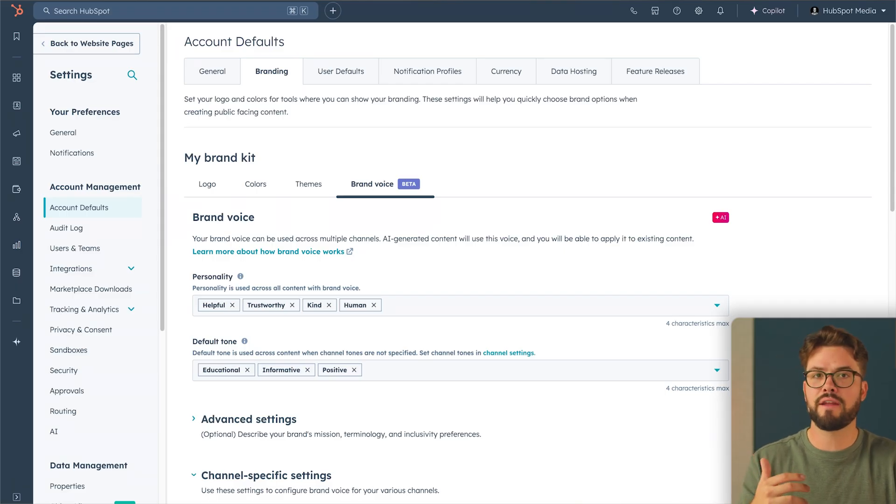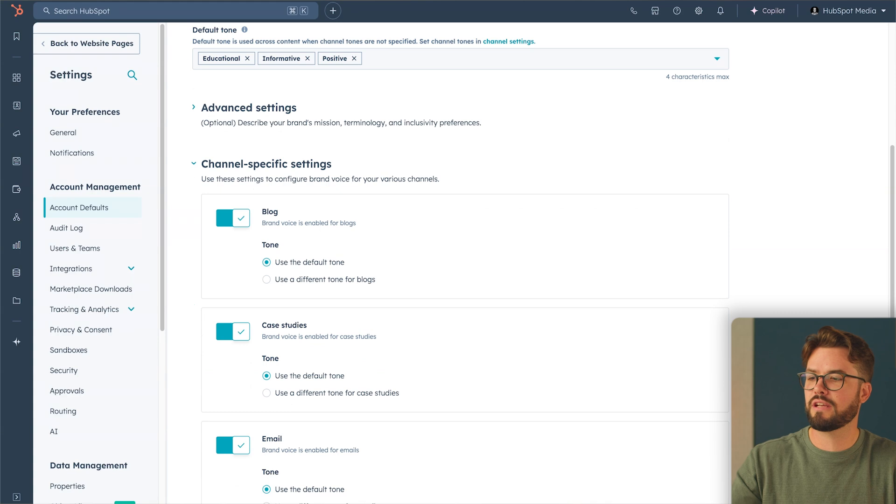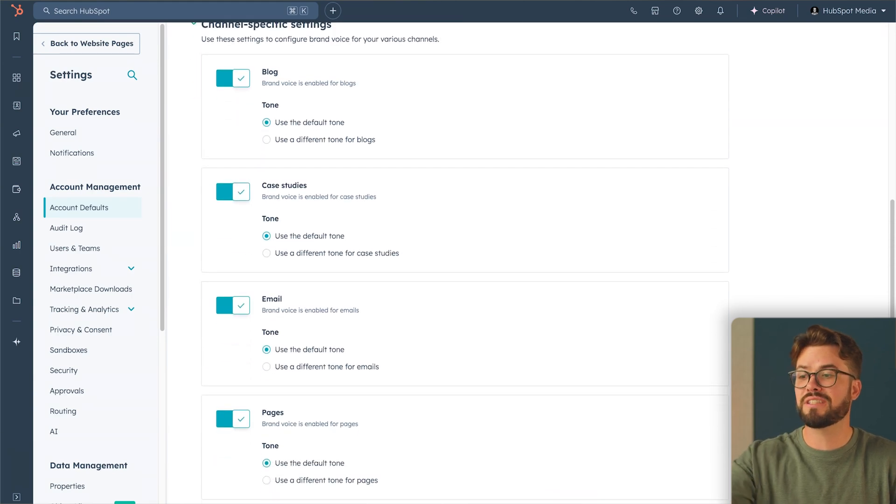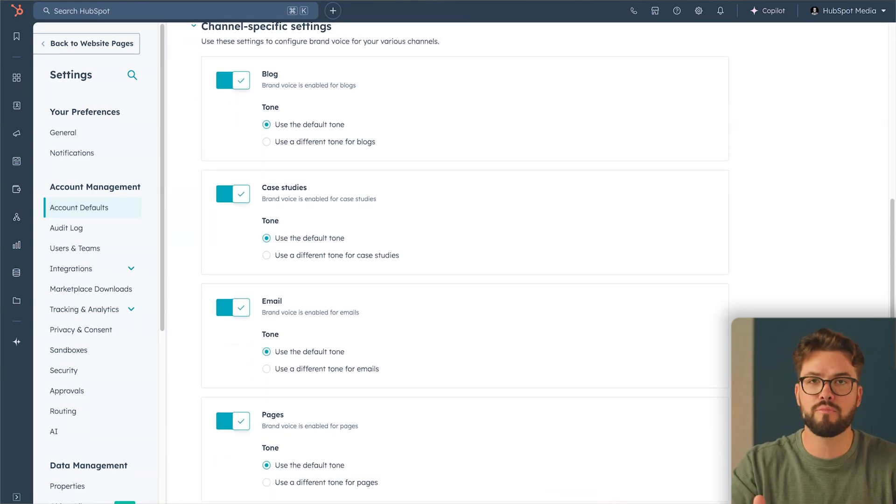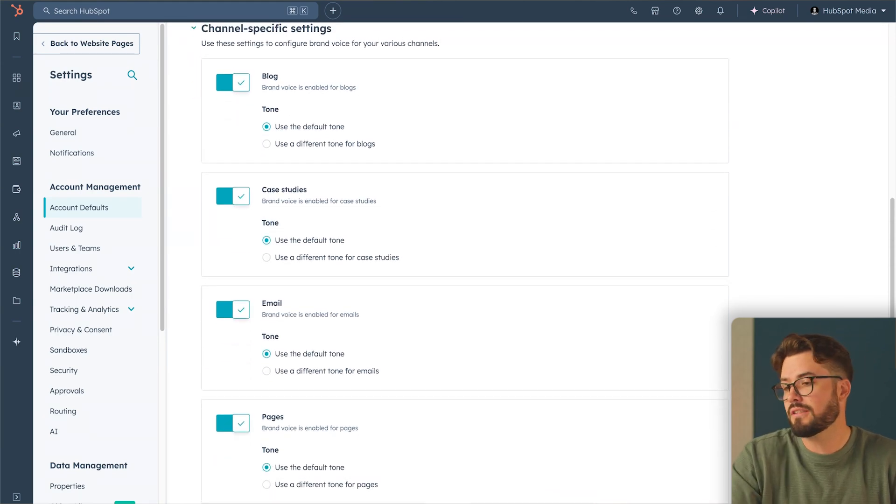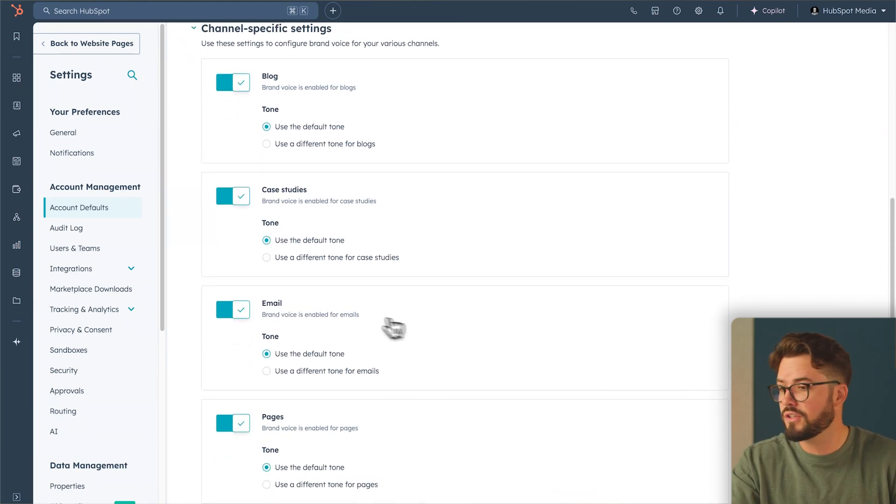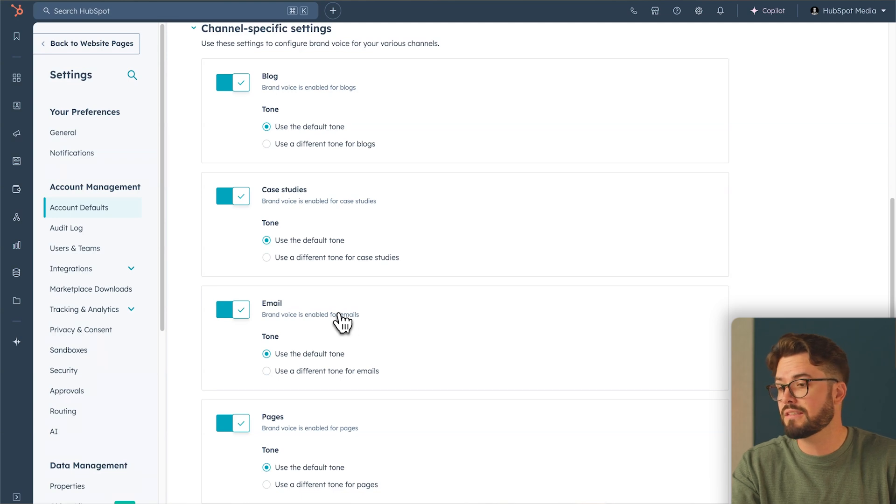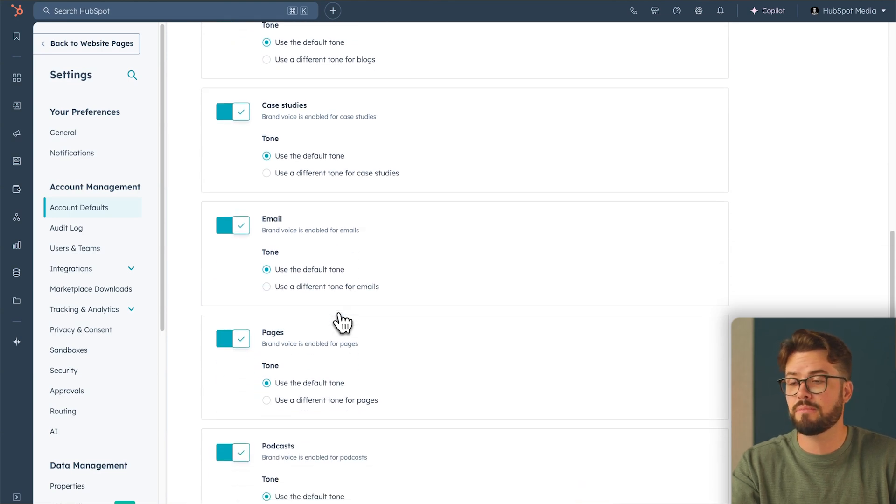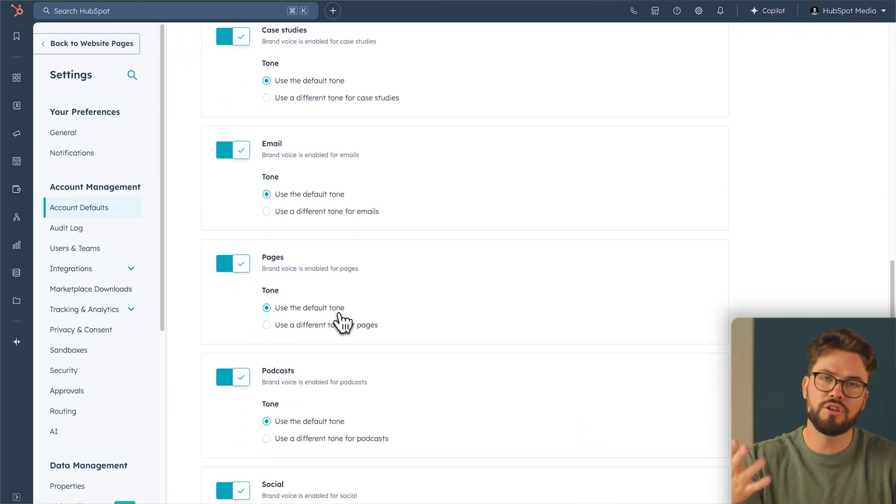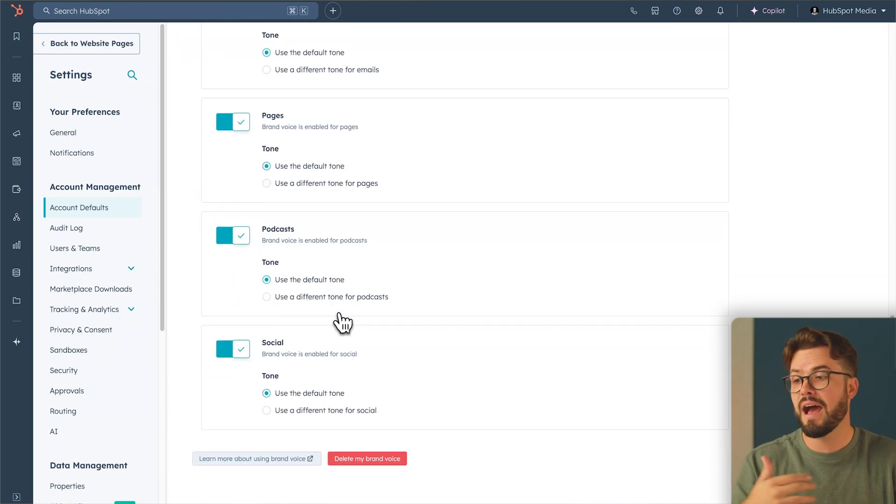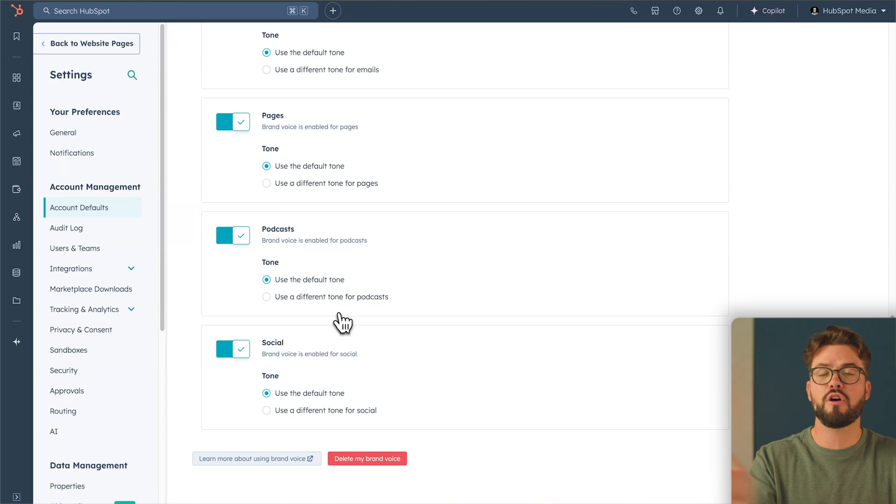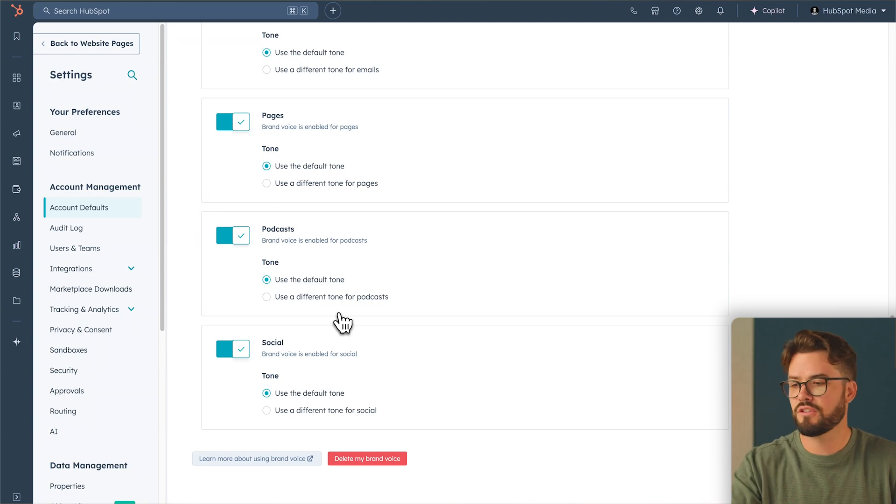You've now set up your brand voice, but one really cool feature is that you can also choose channel-specific settings for your brand voice. So let's say you don't want a brand voice on email or blog, but you want it on case studies, pages, and podcasts. You can go ahead and do that. I like my brand voice to be the same across all channels, so this looks great to me.